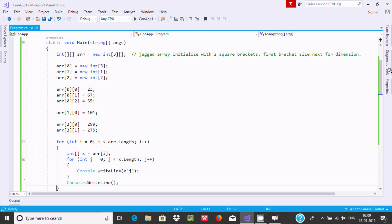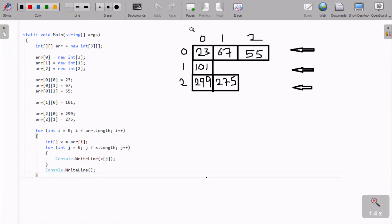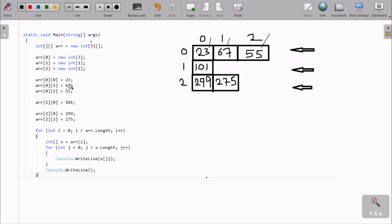This is the picture diagram for the Jagged Array. At [0,0] value is 23, [0,1] is 67, and [0,2] is 55. The size is 3 — this is the single dimension. The array name is 'arr', arr[0] is new int of size 3, so index 0 has a maximum of 3 elements. If you set size 4, you can enter 4 elements. At index 1 there is 1 element, at index 2 there are 2 elements: 99 and 75. At [0,0] is 23, [0,1] is 67, [0,2] is 55.